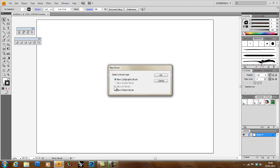We have calligraphic, scatter, art, and pattern brushes. Right now, I'm mainly interested in pattern brushes. I might come back to the art, scatter, and calligraphic at a later time.